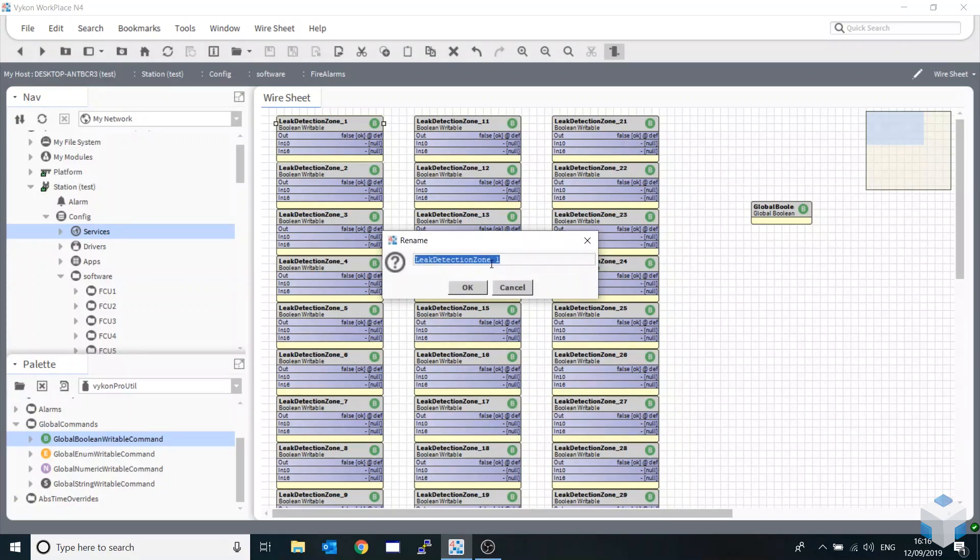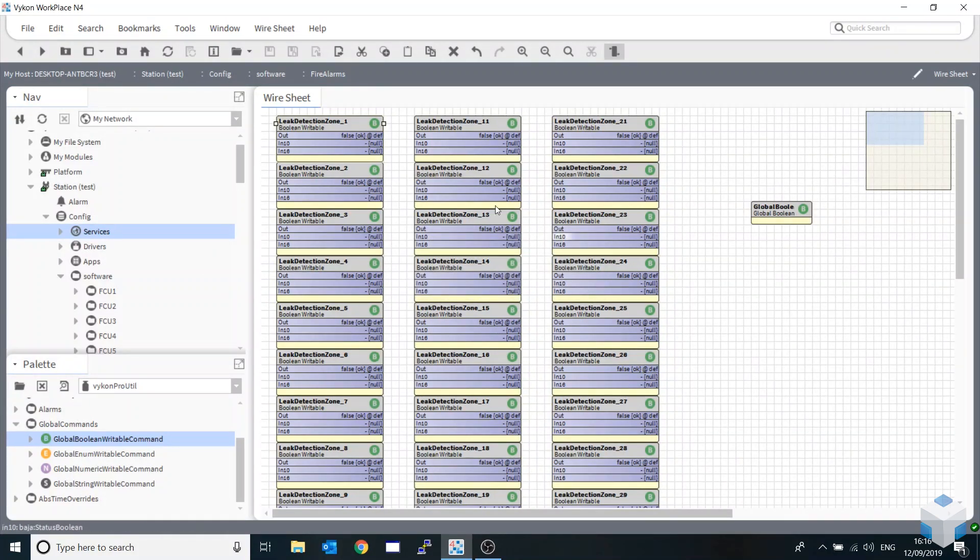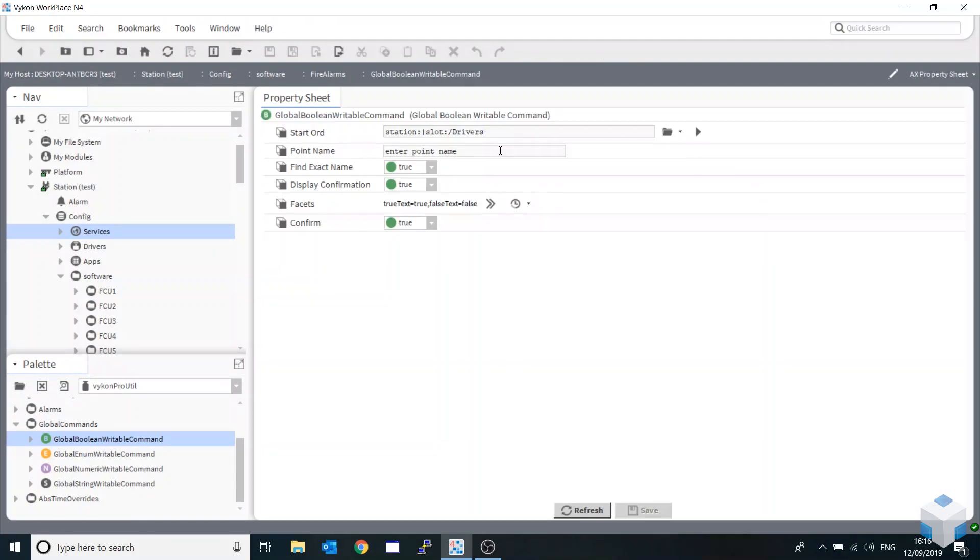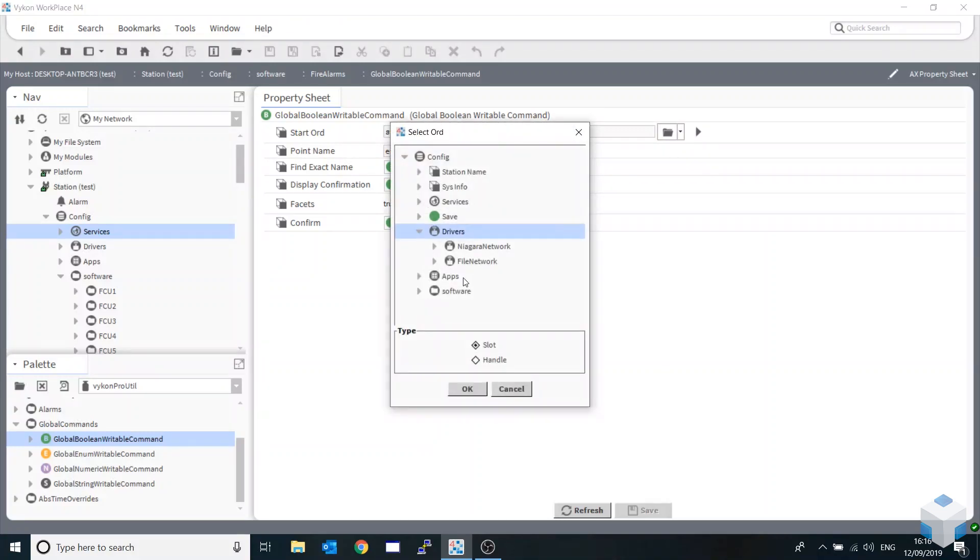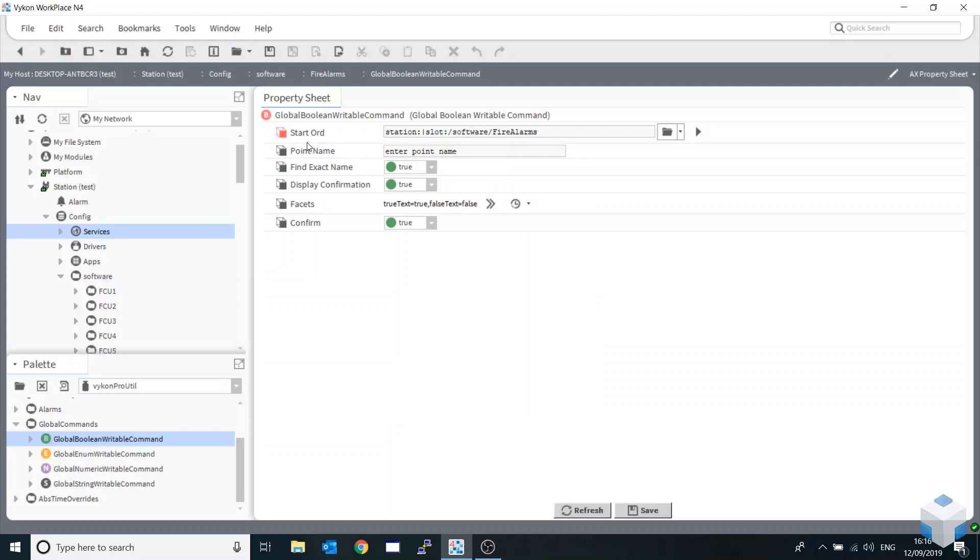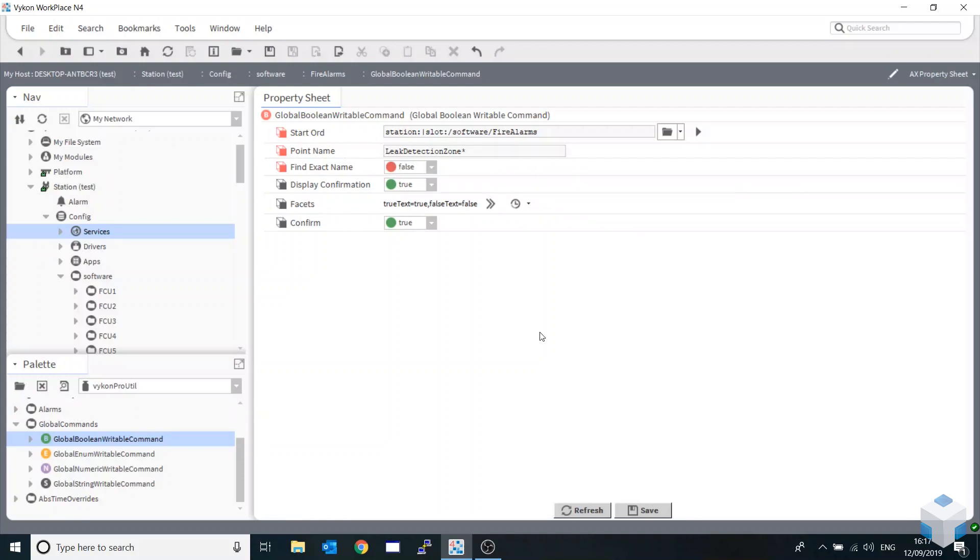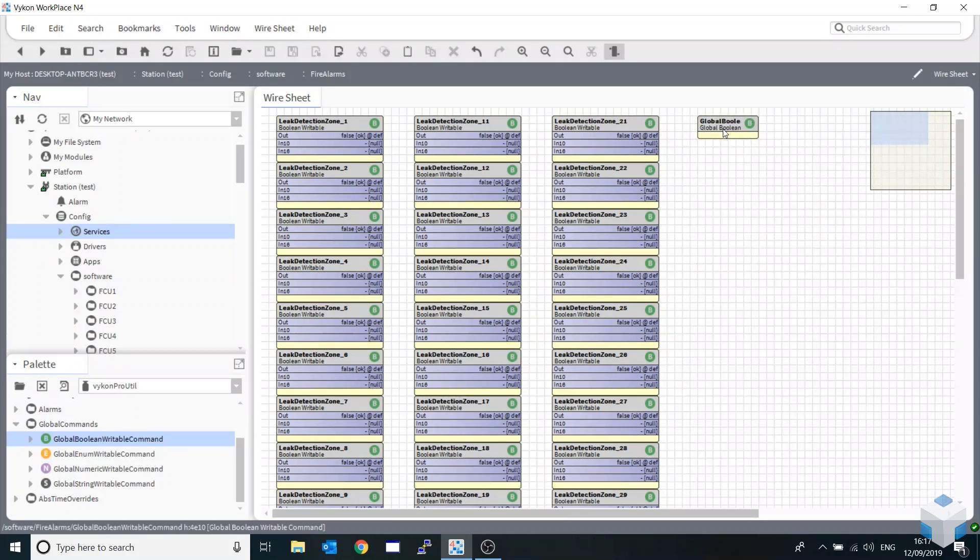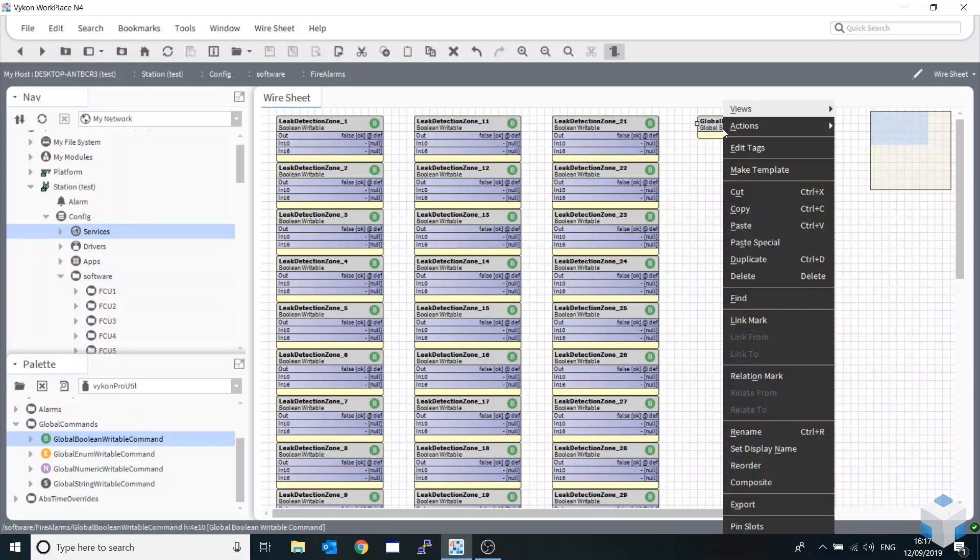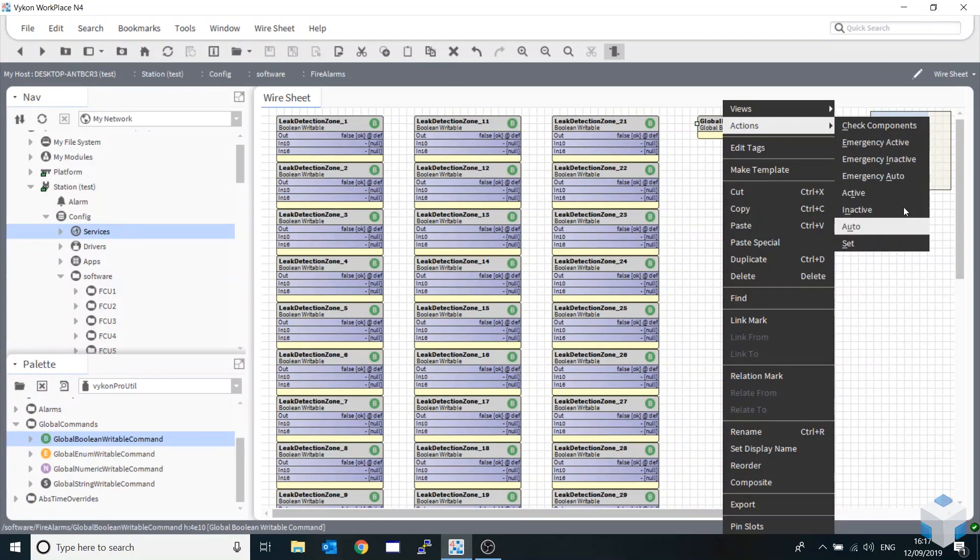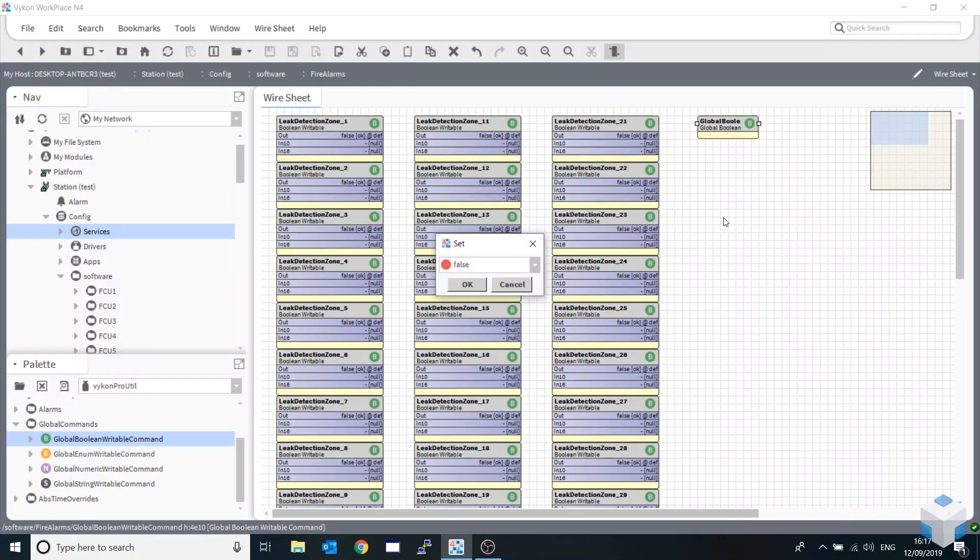After the underscore the naming convention changes, so we can drill down and point this at our folder. Enter the point name using a wildcard. I'll be using an asterisk because I want to do this on mass. Find the exact name, I'll be setting that to false, and I'll be asking it to display confirmation. I'll hit save and come back into the graphic wire sheet. I'm going to right click, actions, and set.